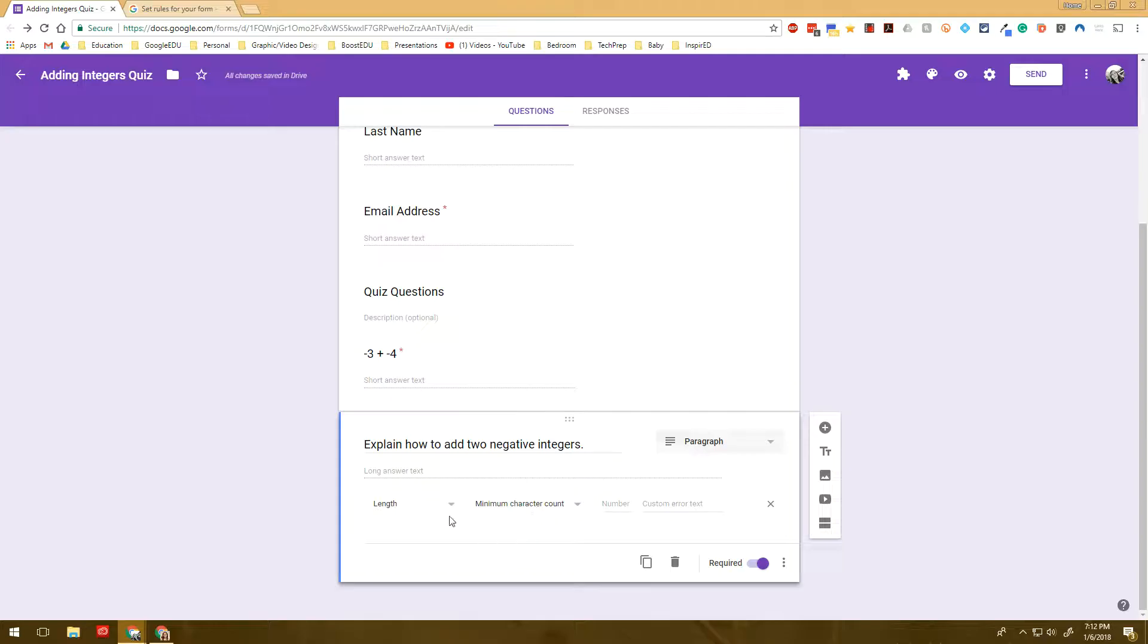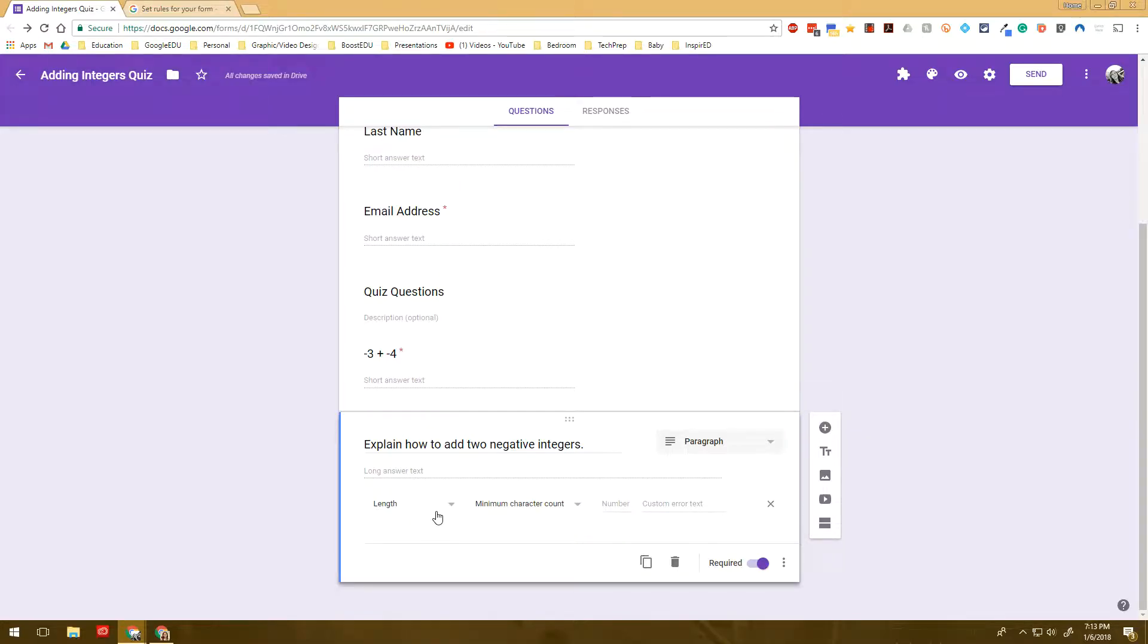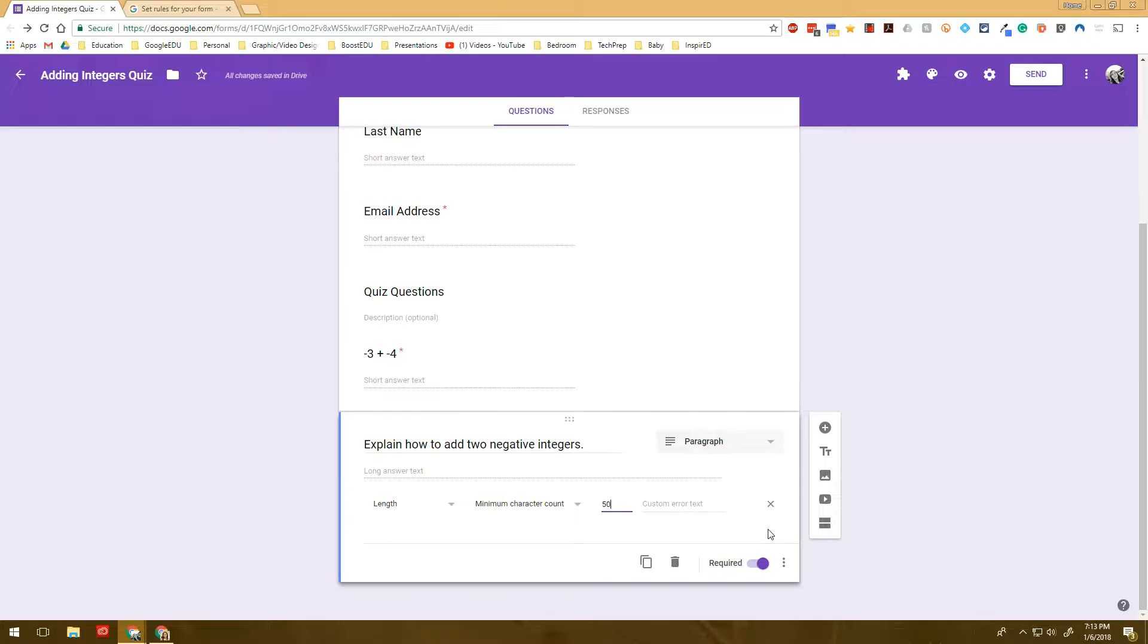Now, in this case, the custom error text doesn't matter because 50 isn't an answer. So if I go over to my form and I start typing in to add two integers, you can see it's not going to let me move forward because it's required and I have not reached 50 characters.